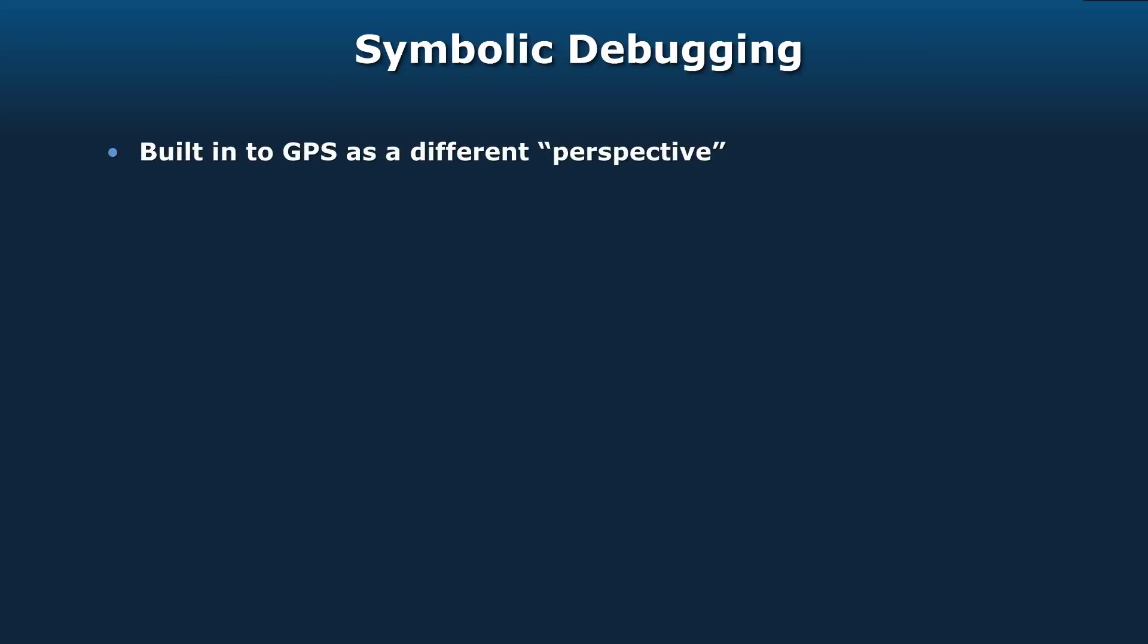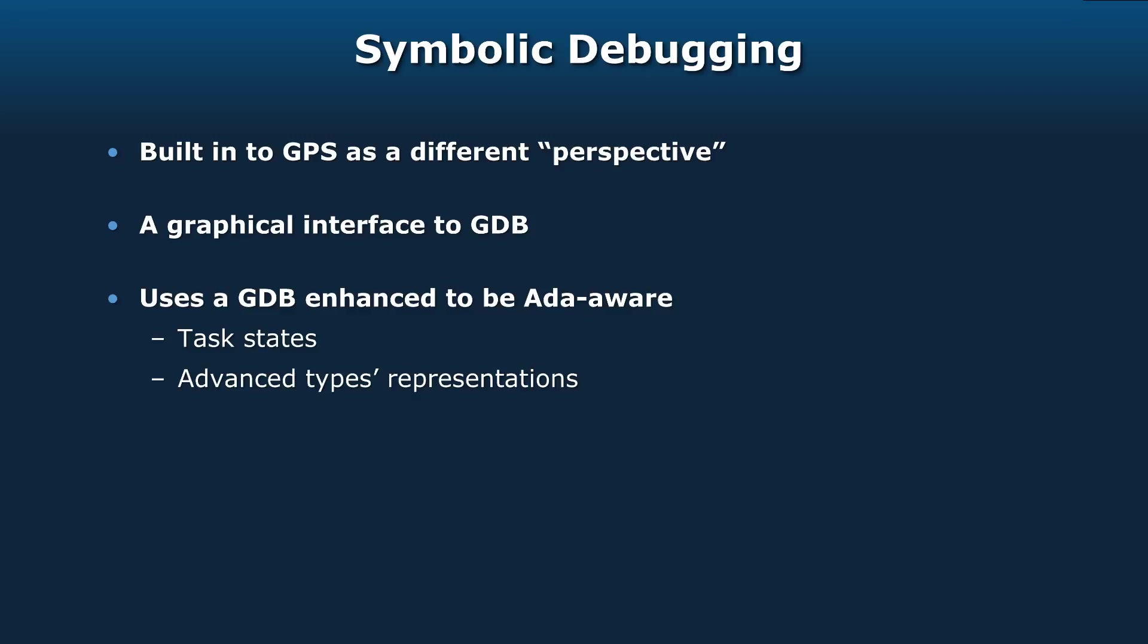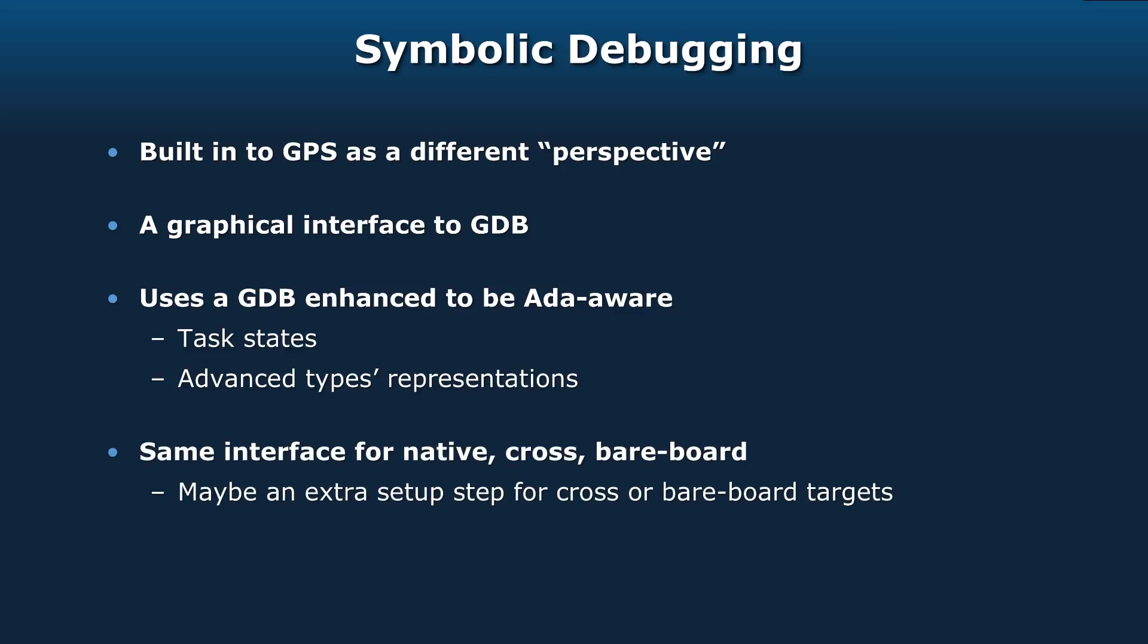We support symbolic debugging. It's built into GPS as a different perspective. By perspective, I mean you've got additional views that will open up automatically, different toolbar icons that appear. You're getting a graphical interface to GDB, but it's a GDB that's been enhanced to be Ada-aware. So it knows task states and presents those to you - not just thread states, but task states. This particular task is waiting for a rendezvous call, this one's in a delay statement. It's also a GDB that understands Ada's types, like discriminated record types. But it's the same interface for native, cross, and bare-board targets.